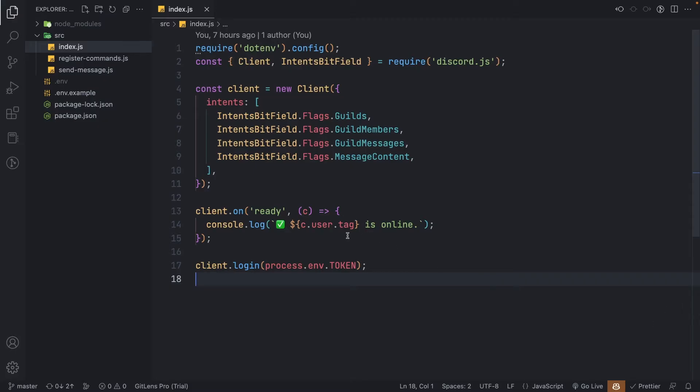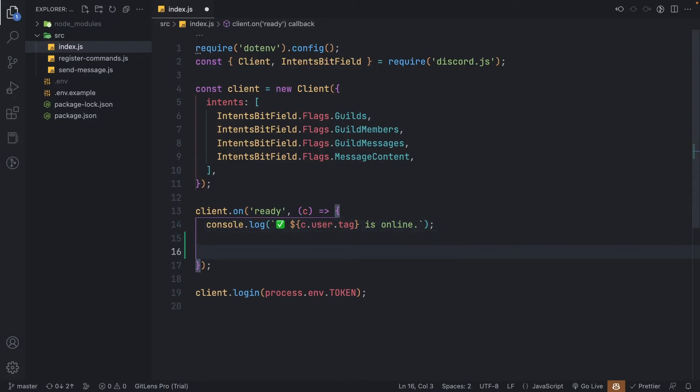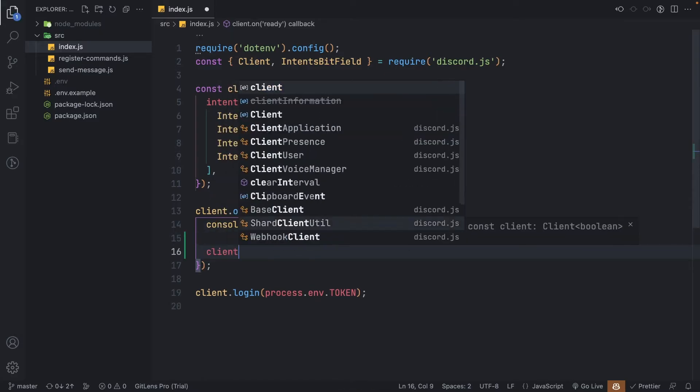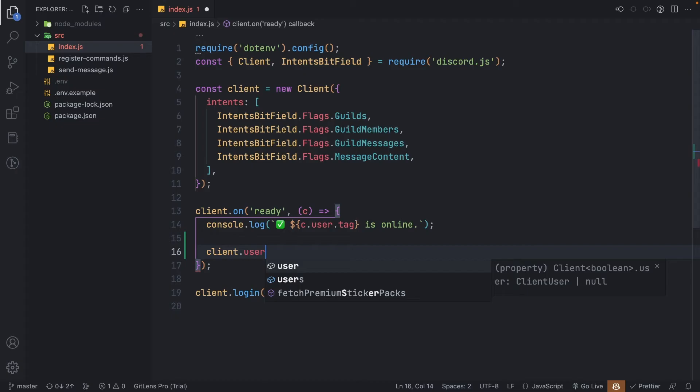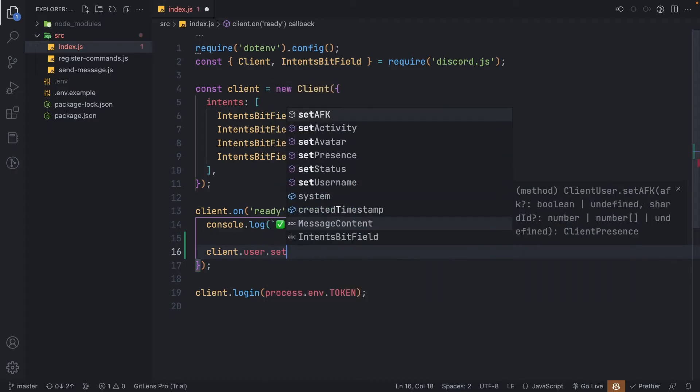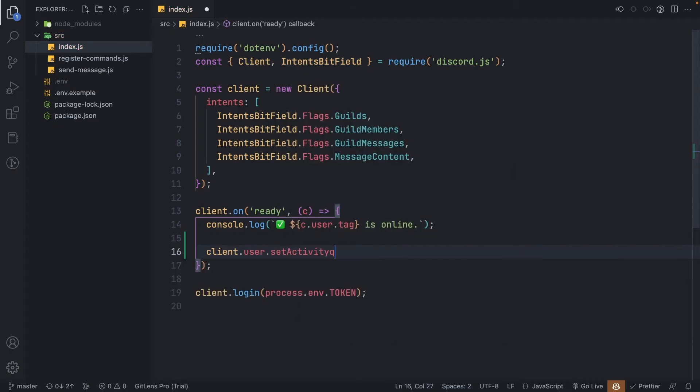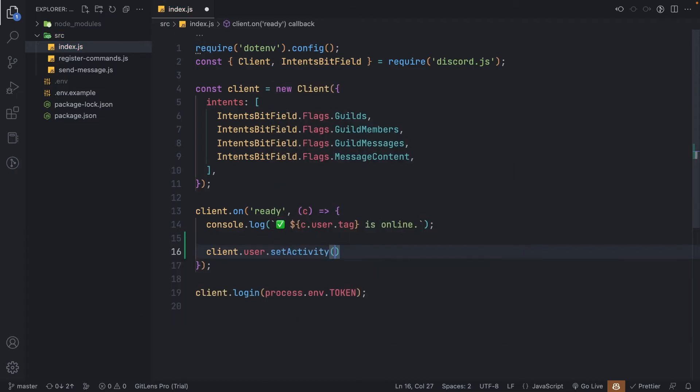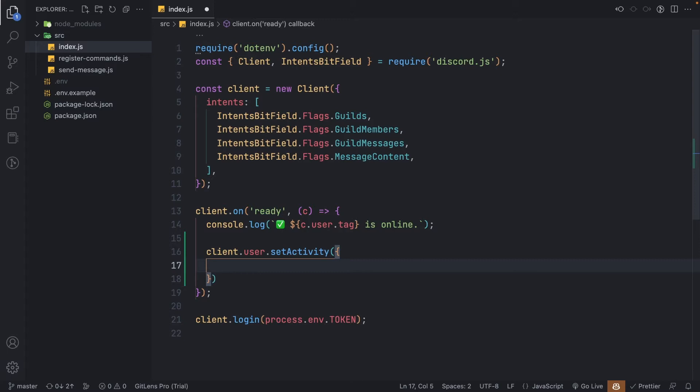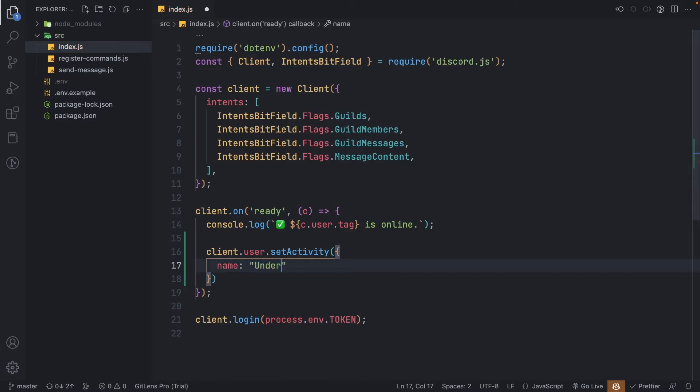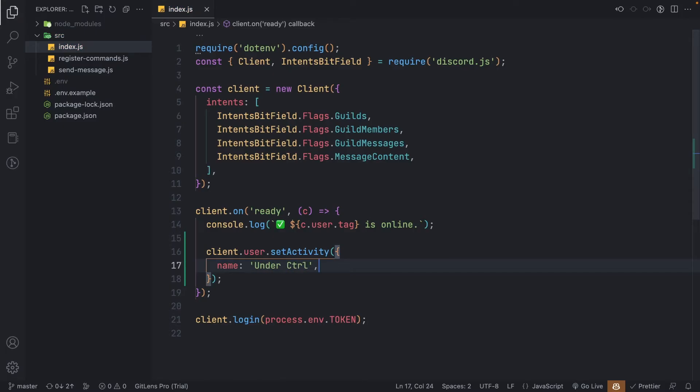To start off, head over to your bot's ready event listener, inside of which we'll add a new line saying client.user.setActivity. This method will take an object as an argument where you can set the name property to the text that you want your bot to show in the status. I'll just say under control here because I'm not very original, so let's save the file and then run it.